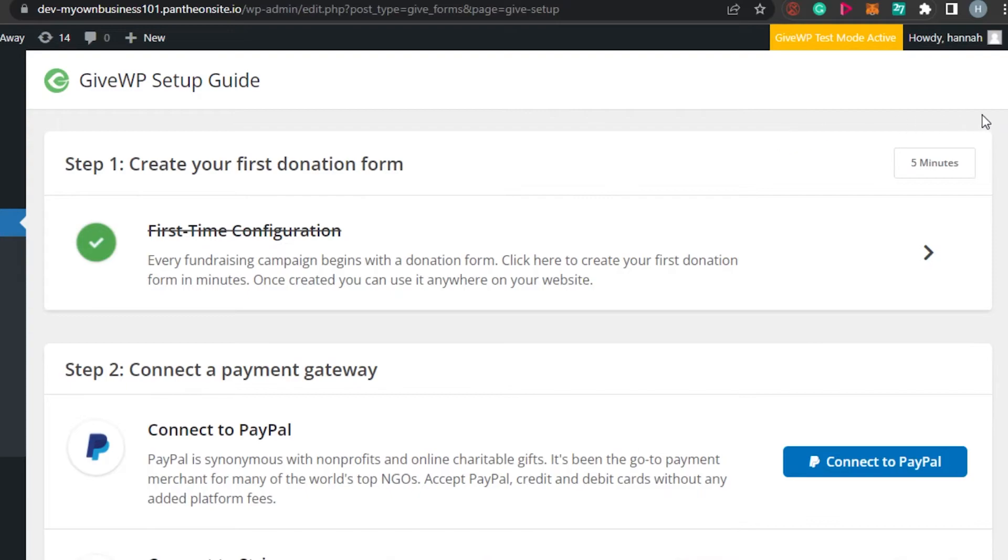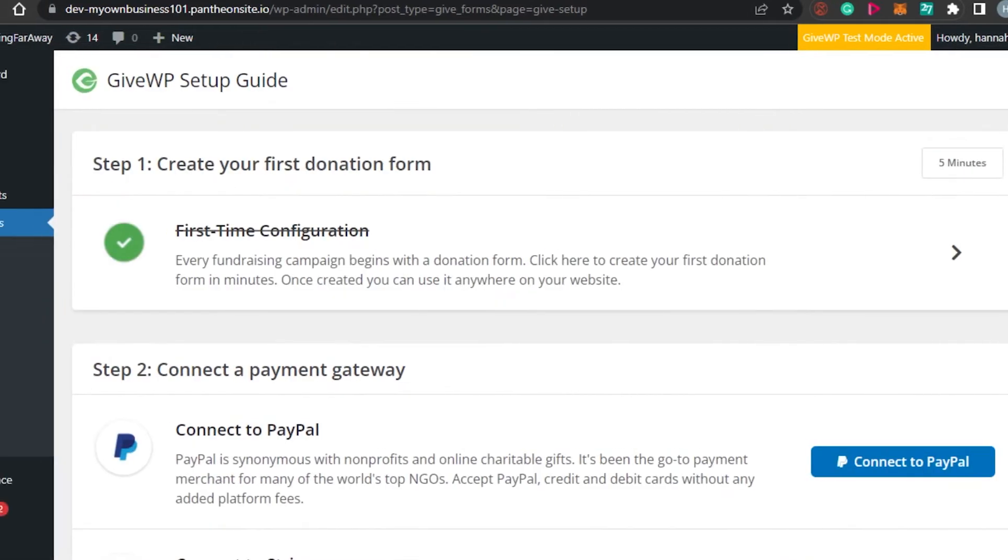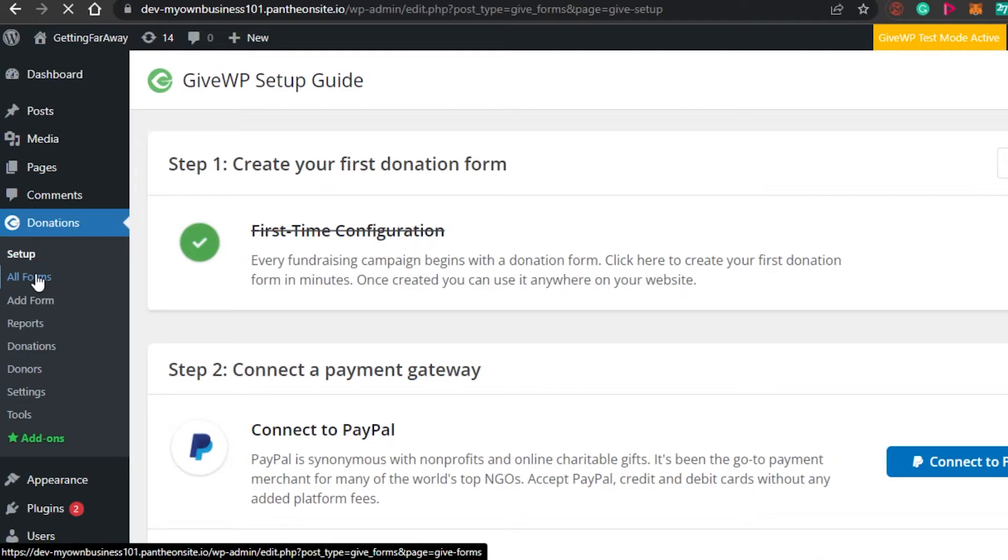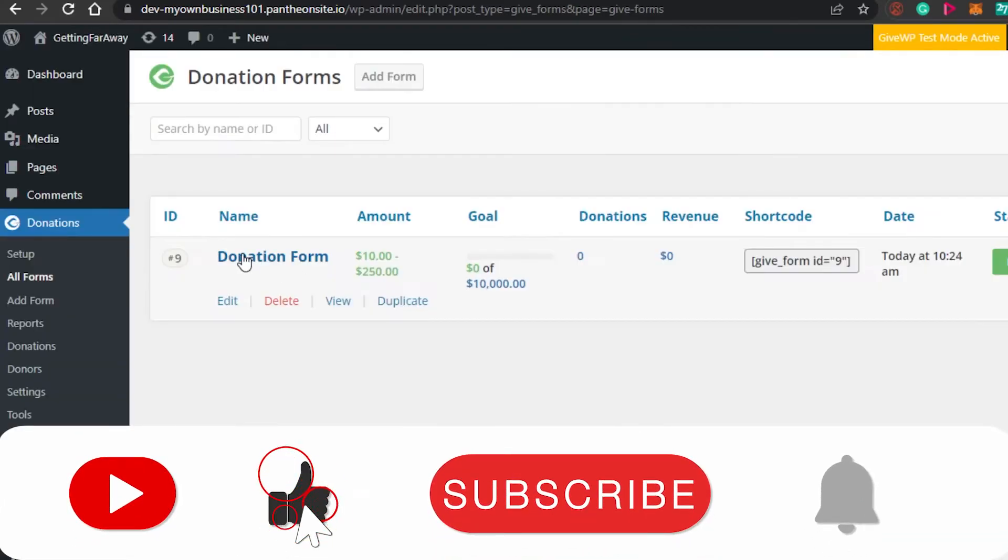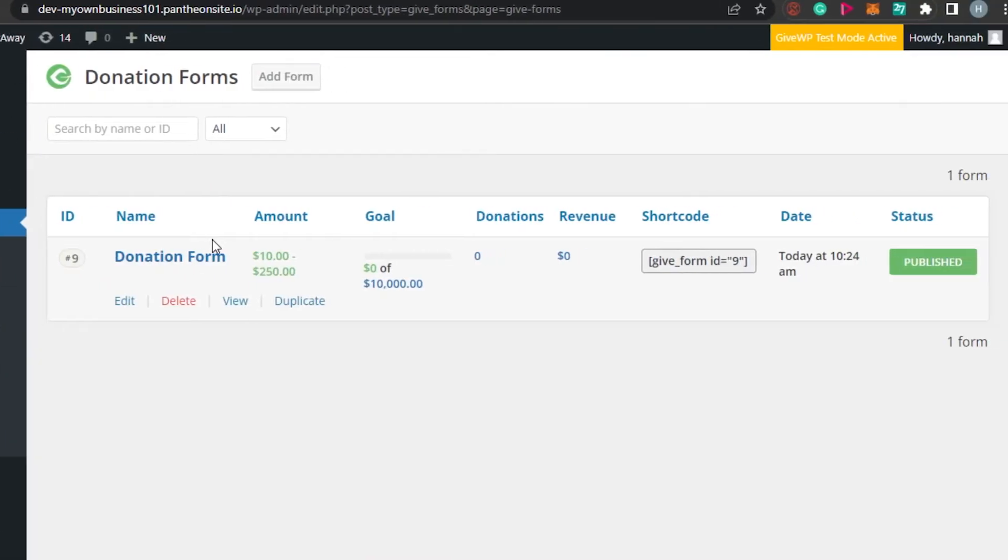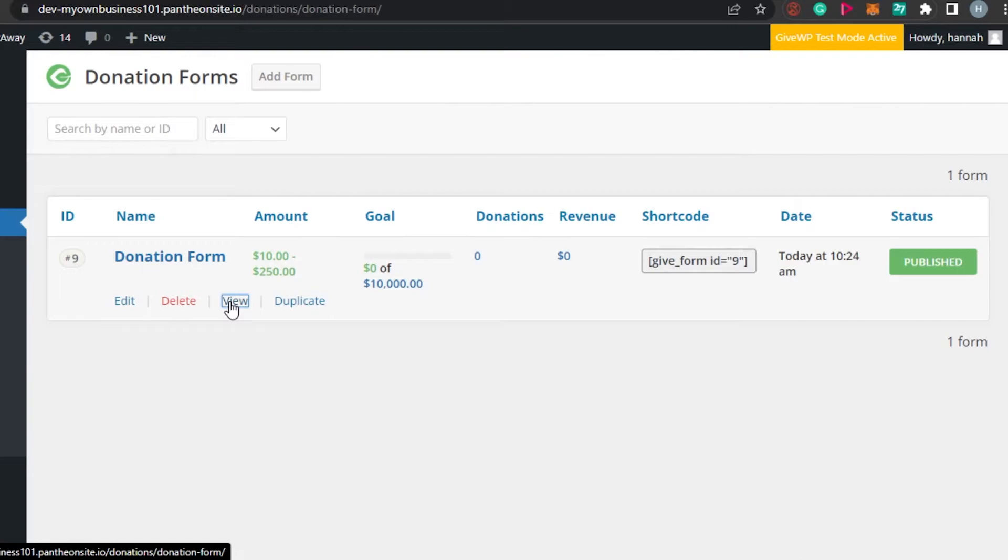So this is our setup. We have created our form. The next step is going to be connecting our payment gateway. But before that, let me actually show you the form that we have created so you will have an idea of how it looks and what the form is that we have actually created. So you can see right here, I will simply go to all forms and this is the first form that we created. I'm going to click on view and we will be able to view our form.